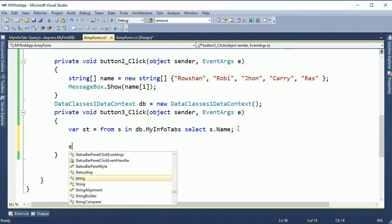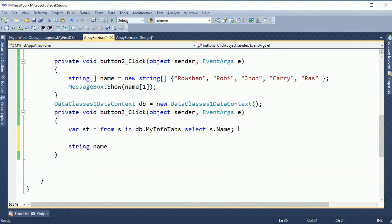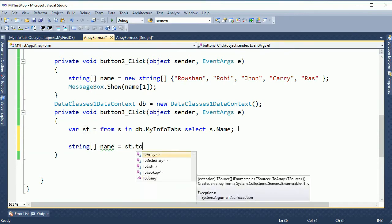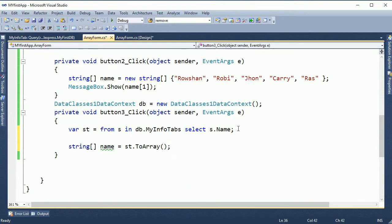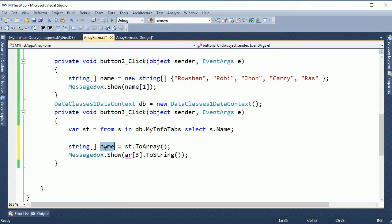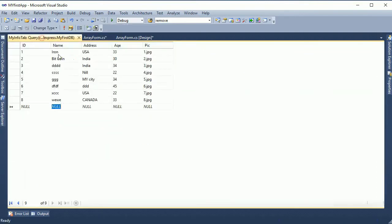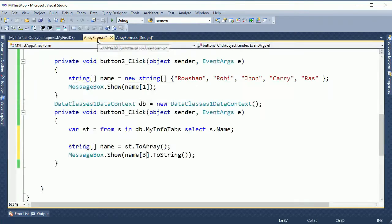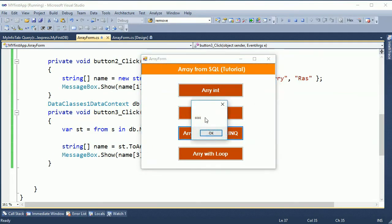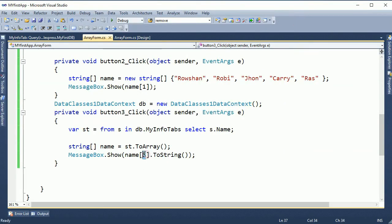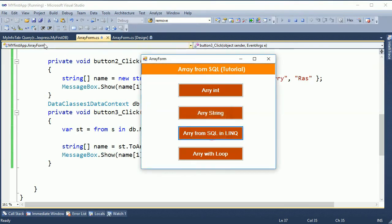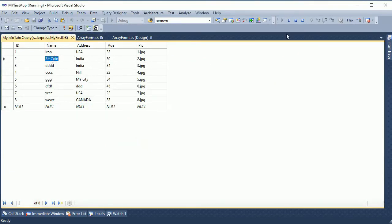Now I will draw all names into an array. I declare: string name equals st, where 'st' means what name is in MyInfoTab — I declare the 'st' and convert it to an array. Now showing the result — index zero, one, two, three — index three is CCC. Now at index zero you can see it on screen. The third index shown is CCC. Index one is Bitcoin — yes, index one is Bitcoin.